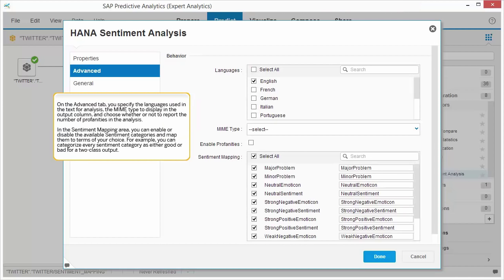On the Advanced tab, you specify the languages used in the text for analysis, the MIME type to display in the output column, and choose whether or not to report the number of profanities in the analysis.